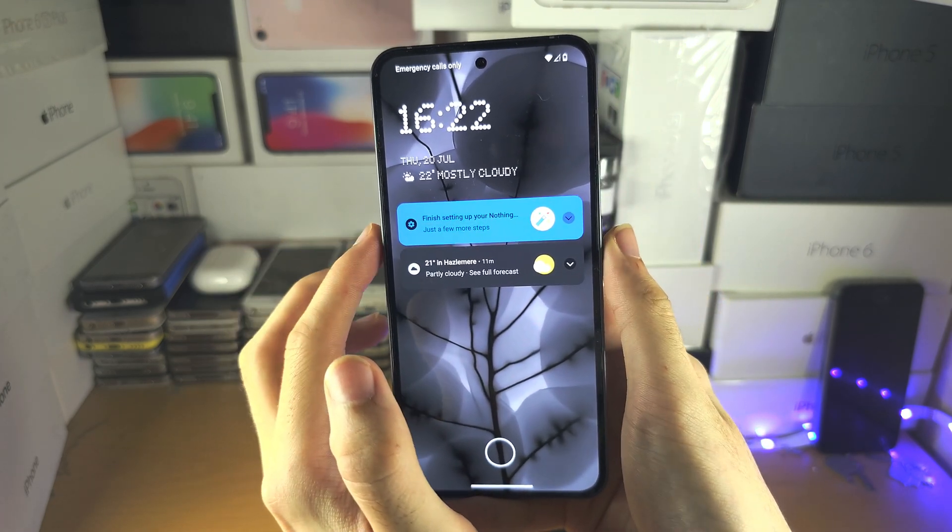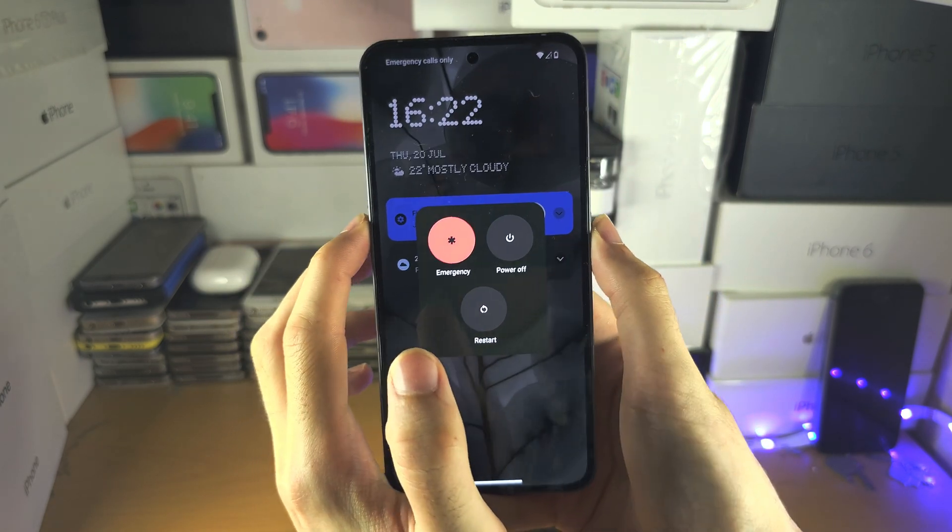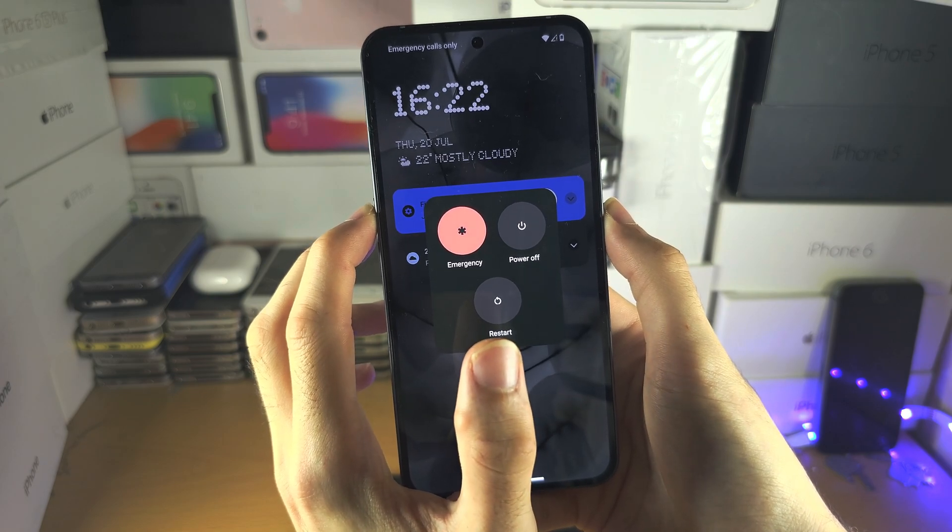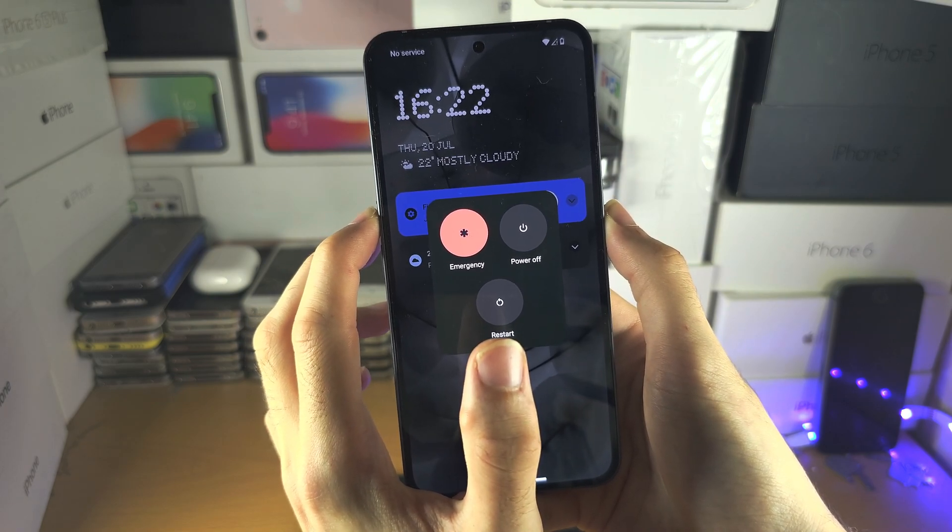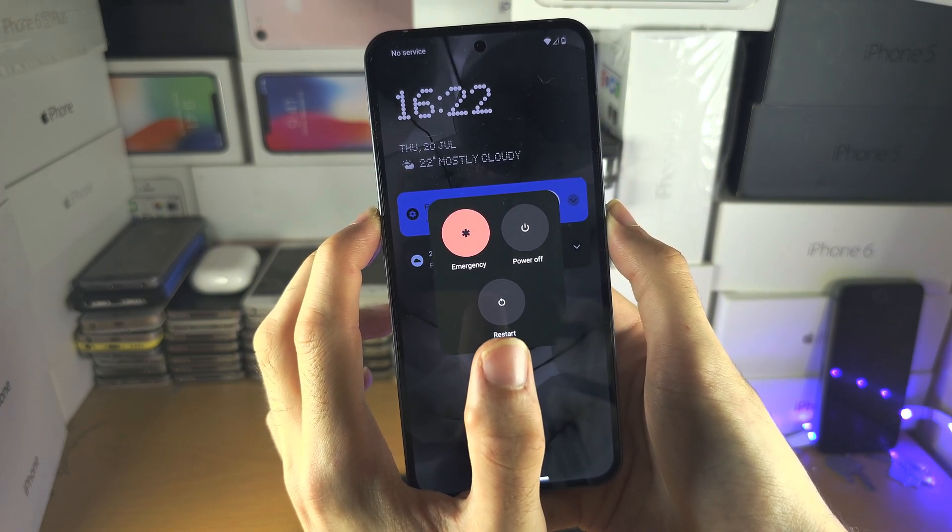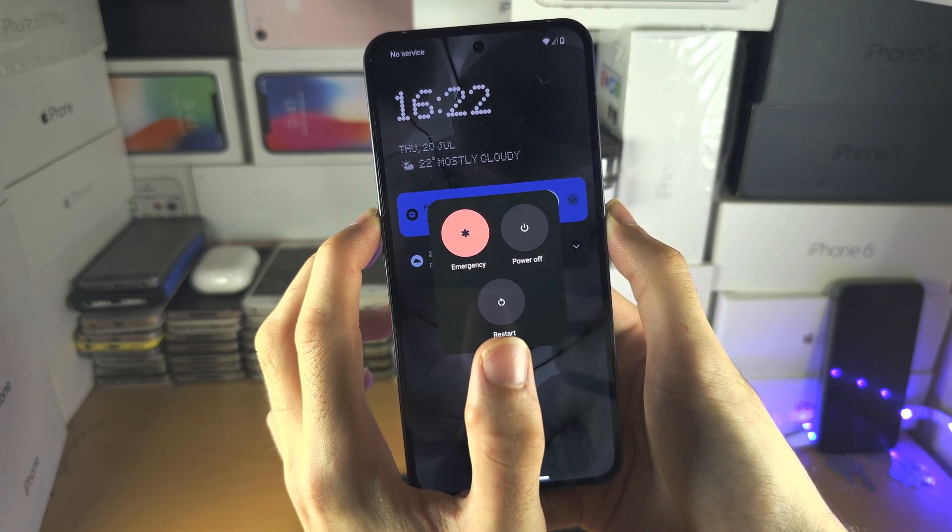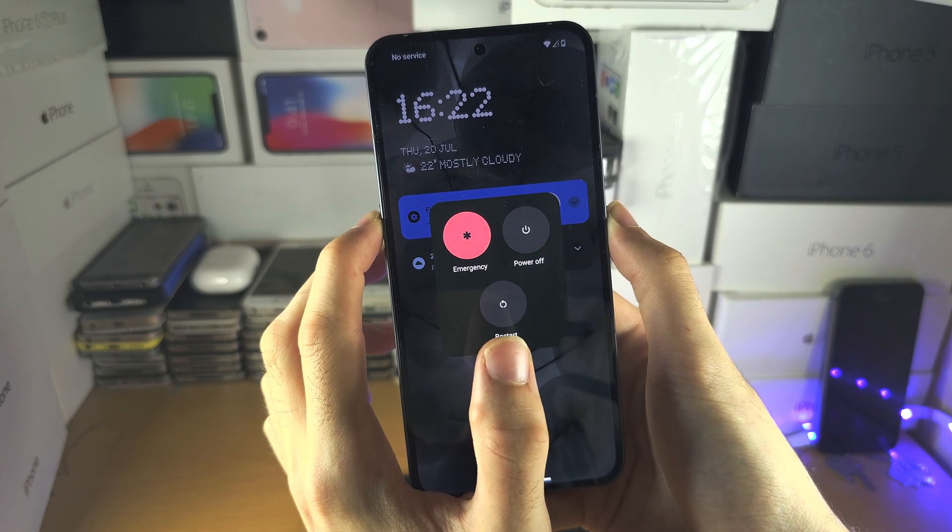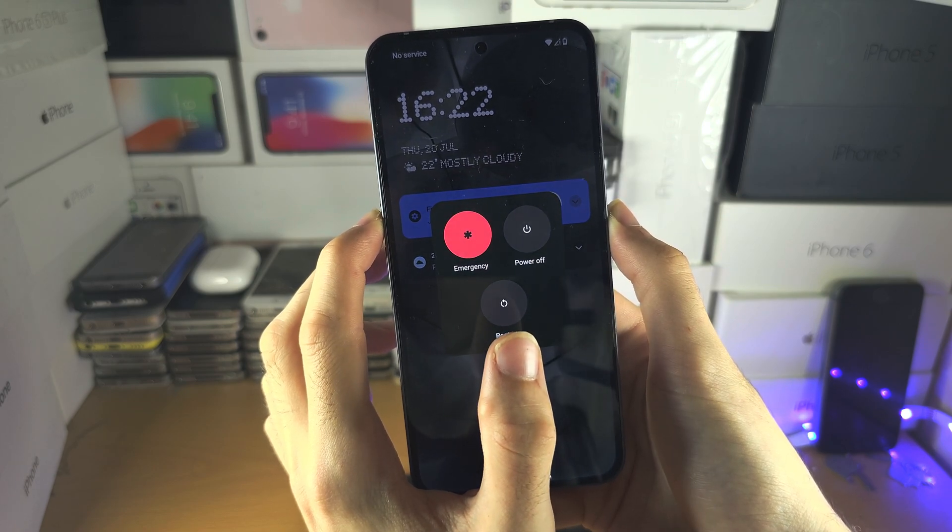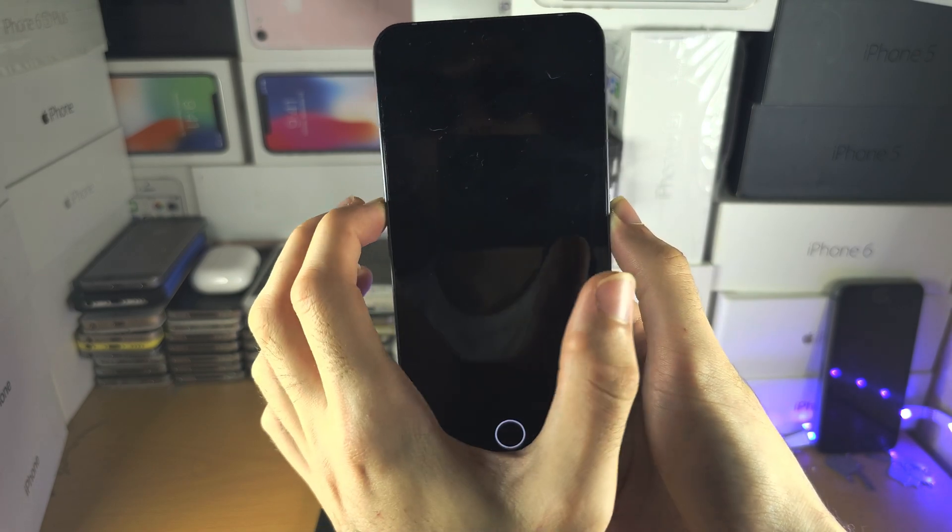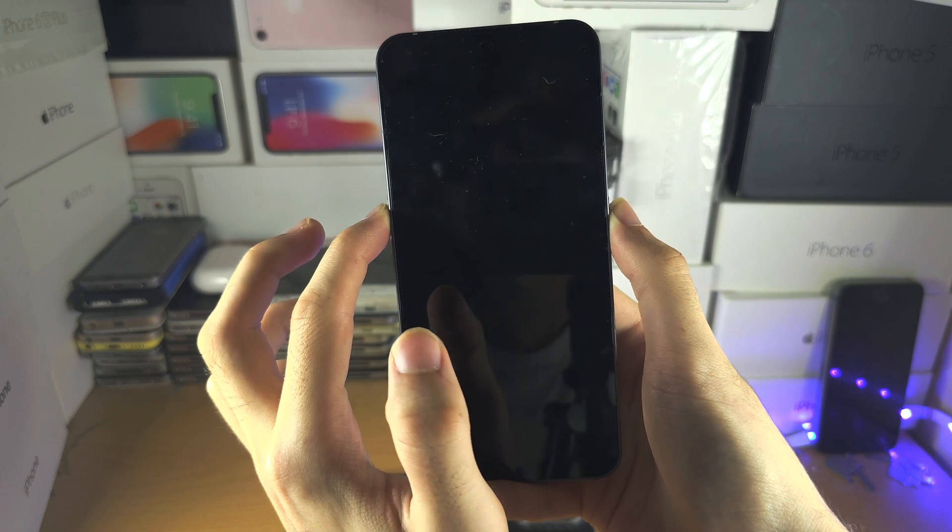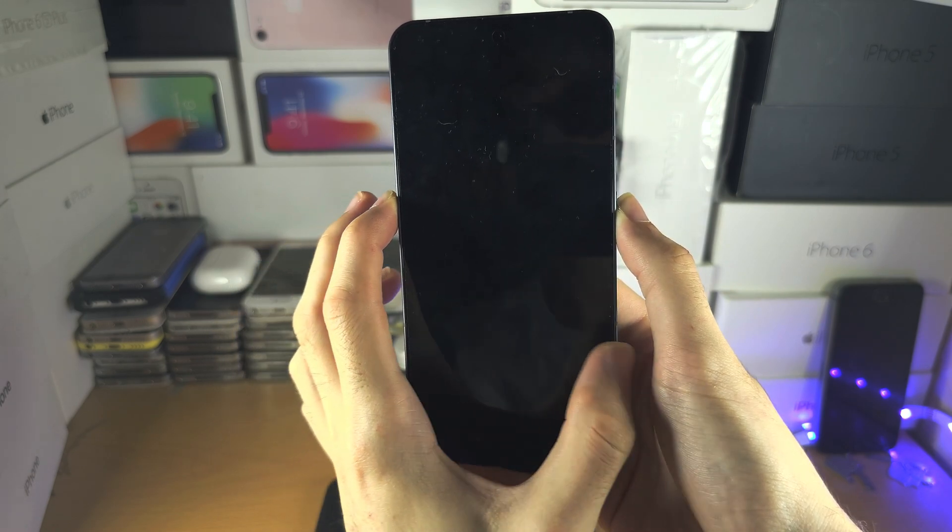Keep these two held down until you see the Nothing logo. When we see the Nothing logo, release the power button but keep holding volume up.